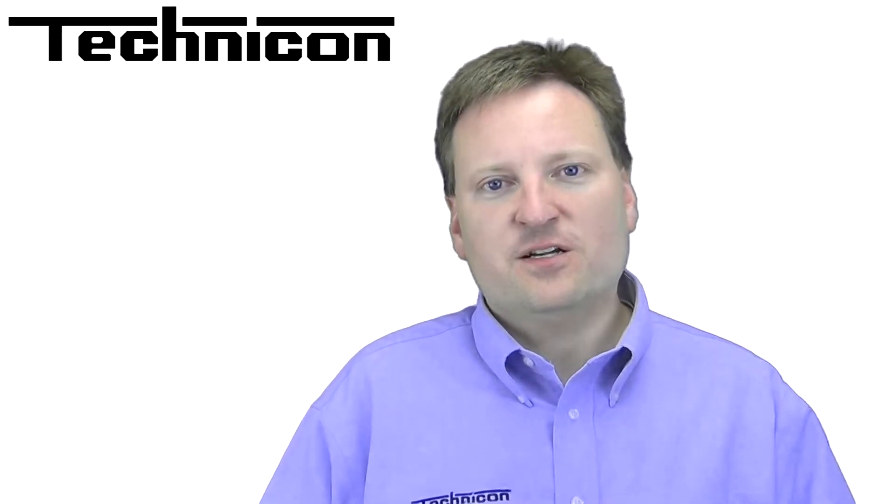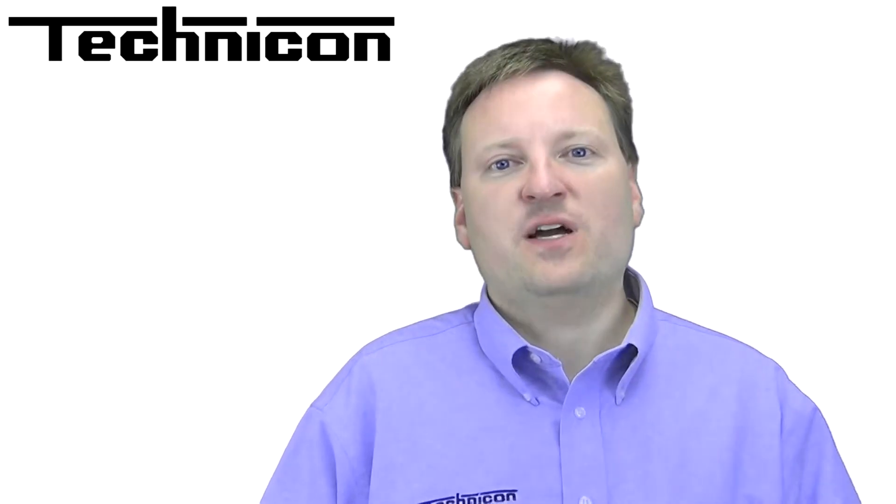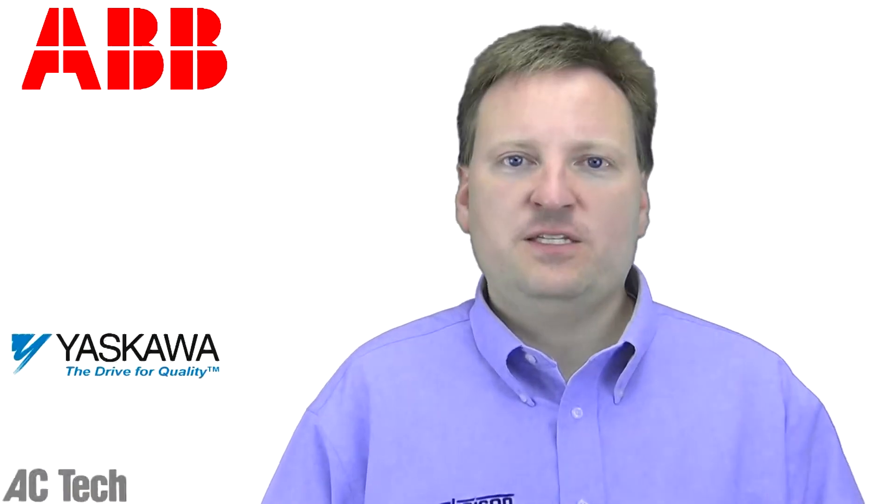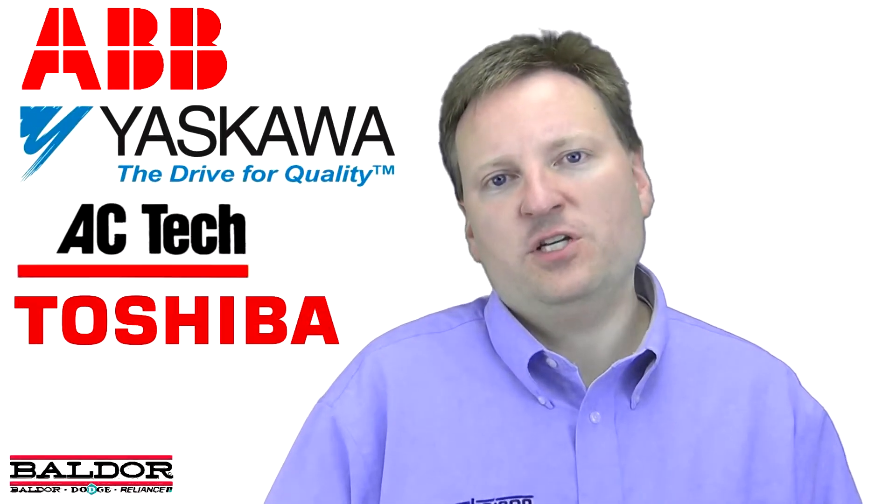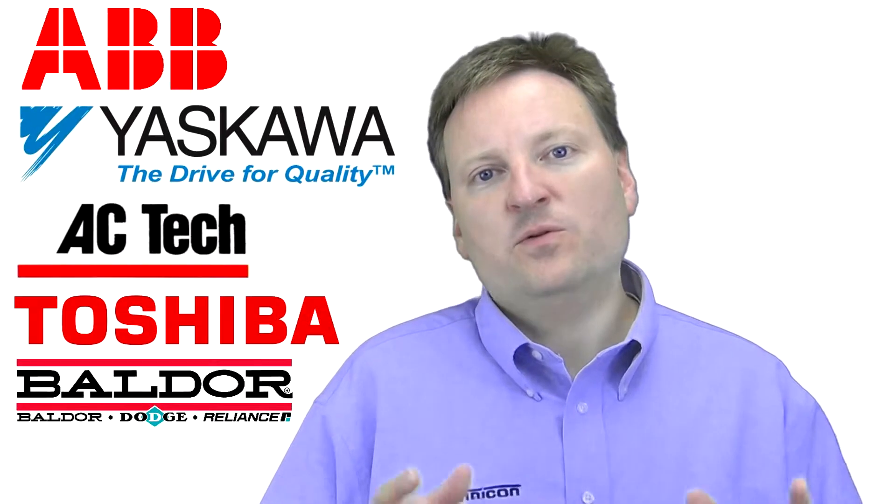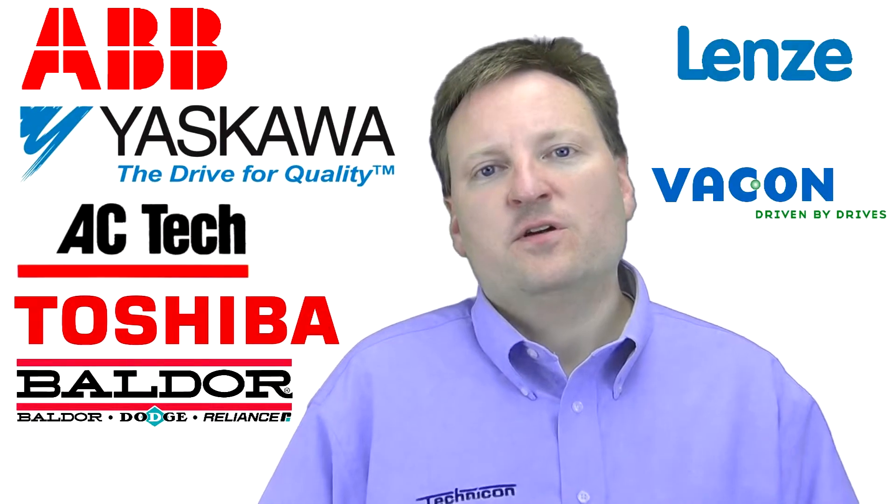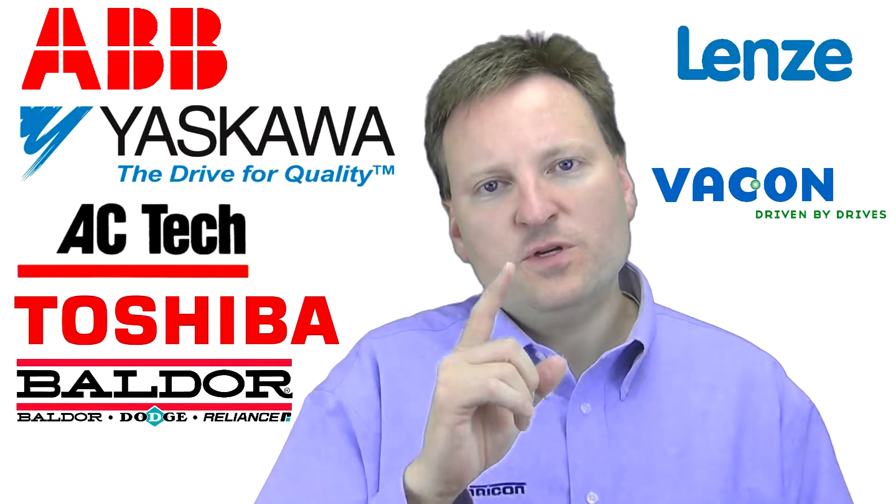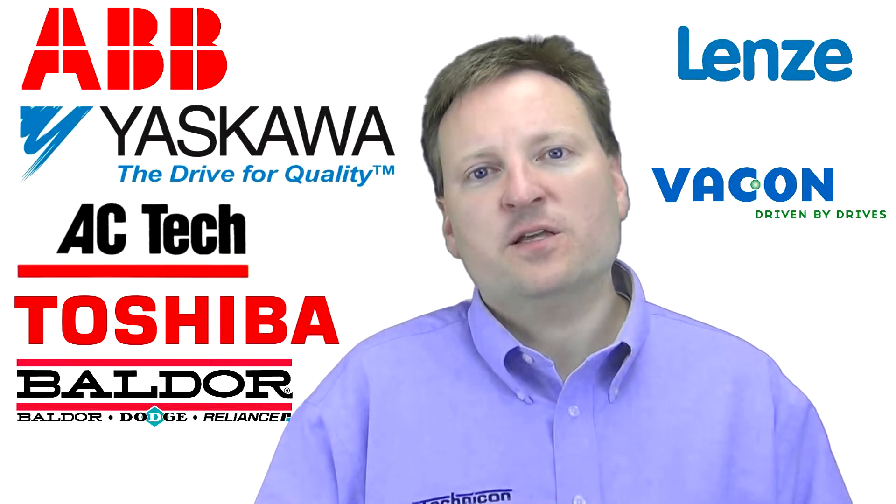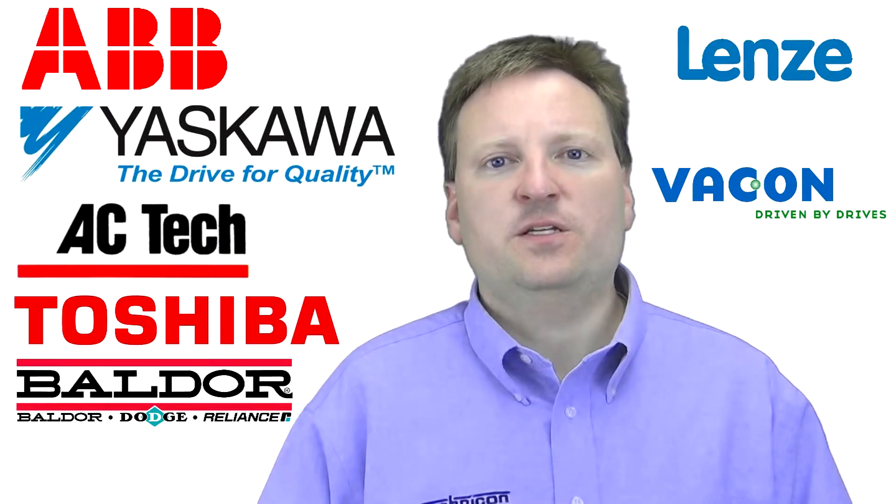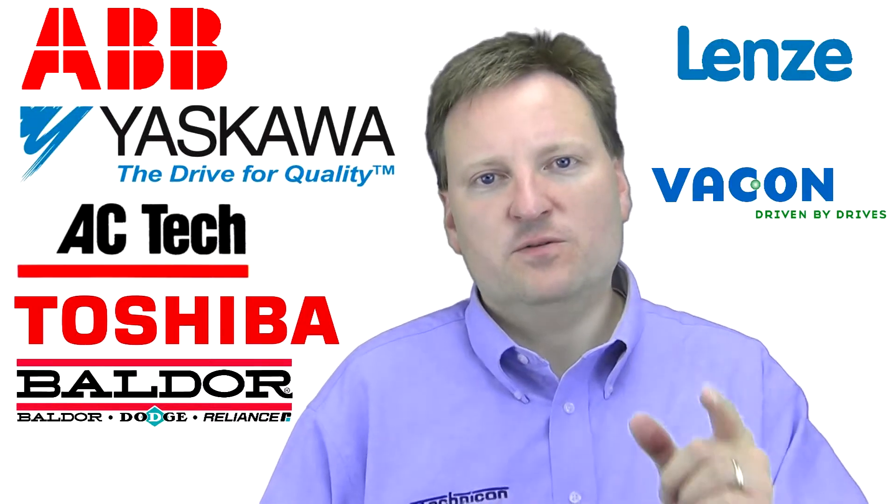Well, you've come to the right place. Here at Technicon with world-class drive suppliers like ABB, Yaskawa, AC Tech, Toshiba, Baldor and others, we can help you get the best product at the lowest price to meet your needs.